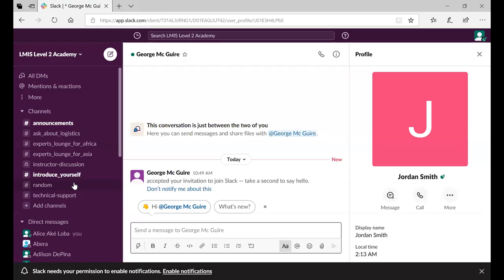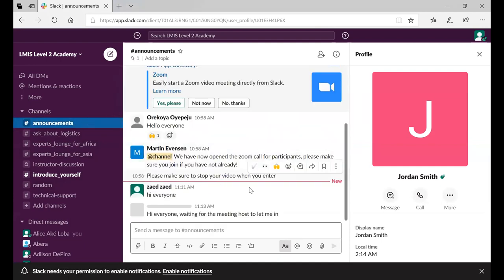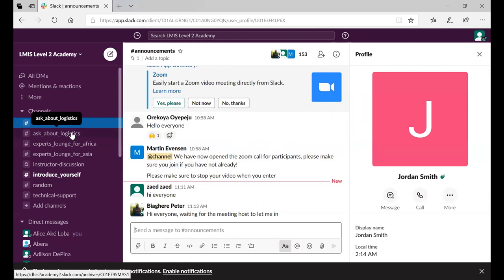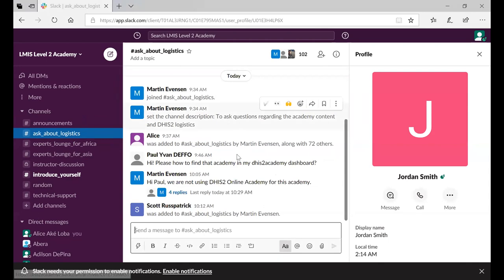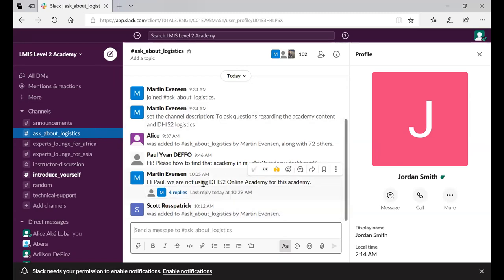The second platform we'll heavily use is the Academy Slack channel. On Slack, you'll find different channels — for instance, the announcements channel for important topics, and a channel for specific logistics questions. Scott and the facilitators team are here to reply to your questions and assist you, so don't hesitate to ask.